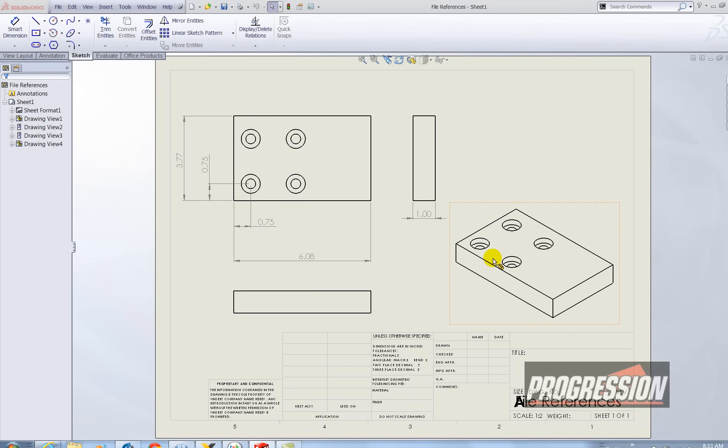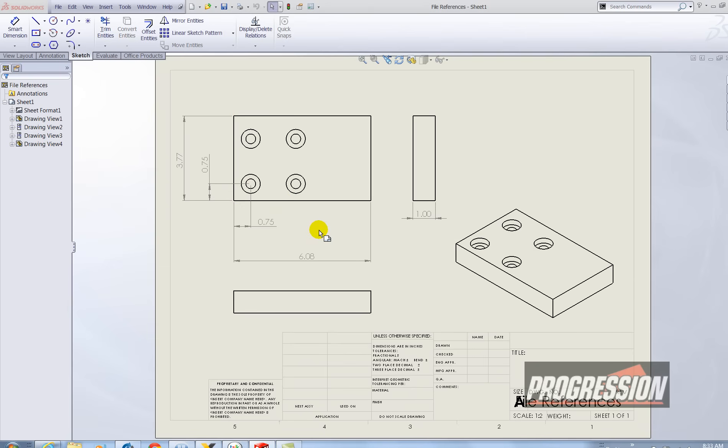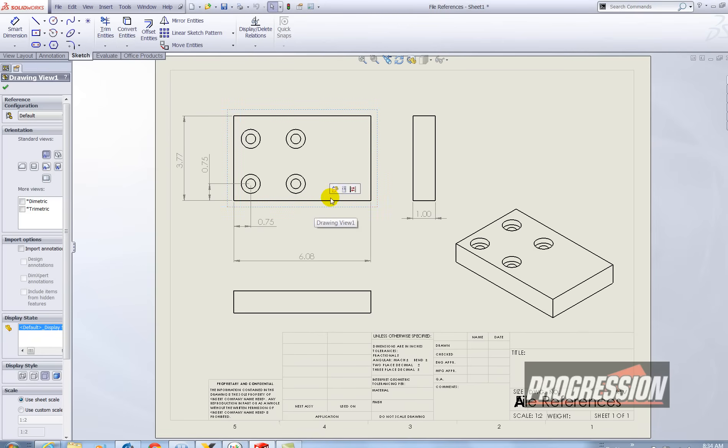And it's just a simple block with four counterbore holes and in this case maybe I want to create another part that's just like it but maybe with only two counterbore holes. So let me open the part.